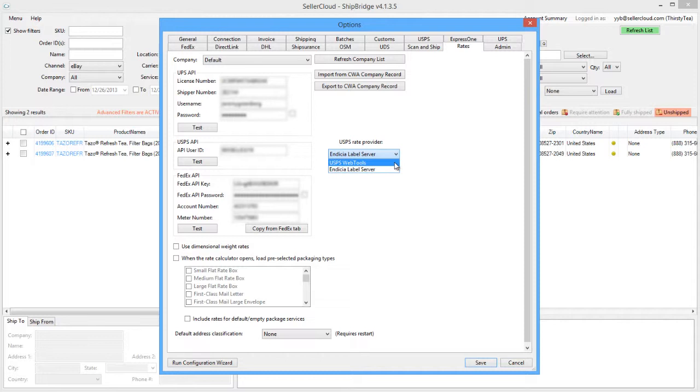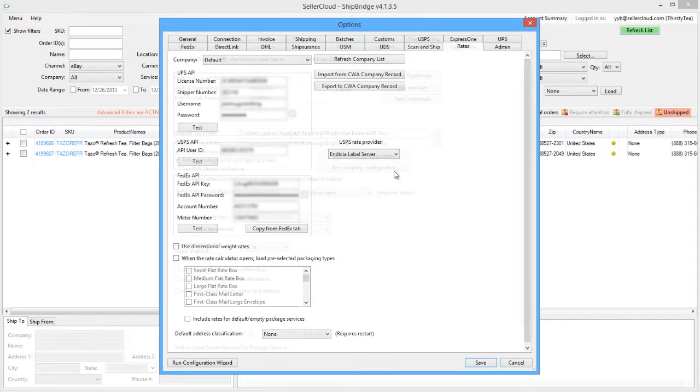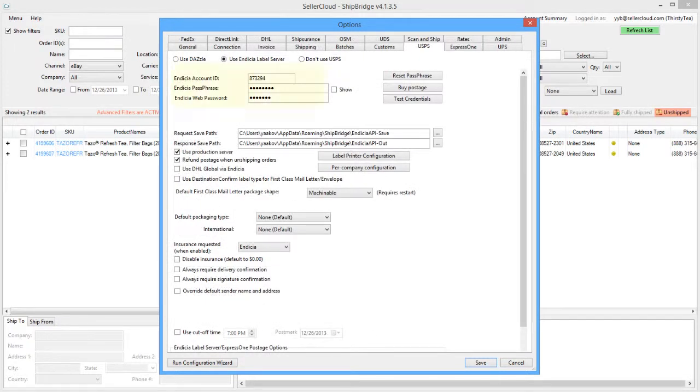If you have an ELS account, select Indicia Label Server. When Indicia Label Server has been selected, your Indicia credentials will be pulled from the USPS tab.